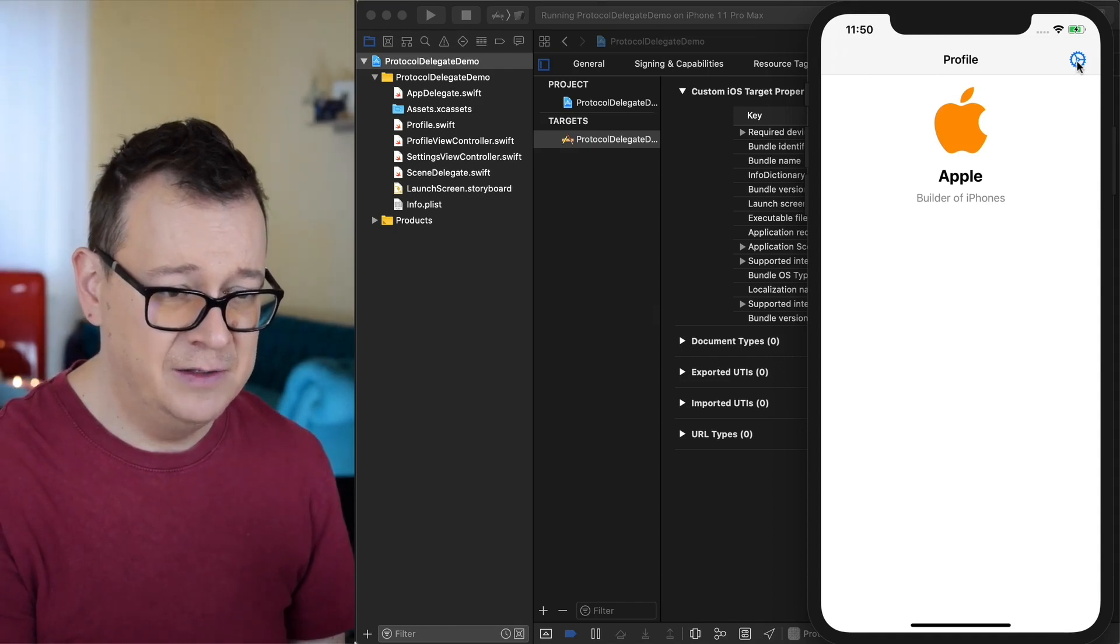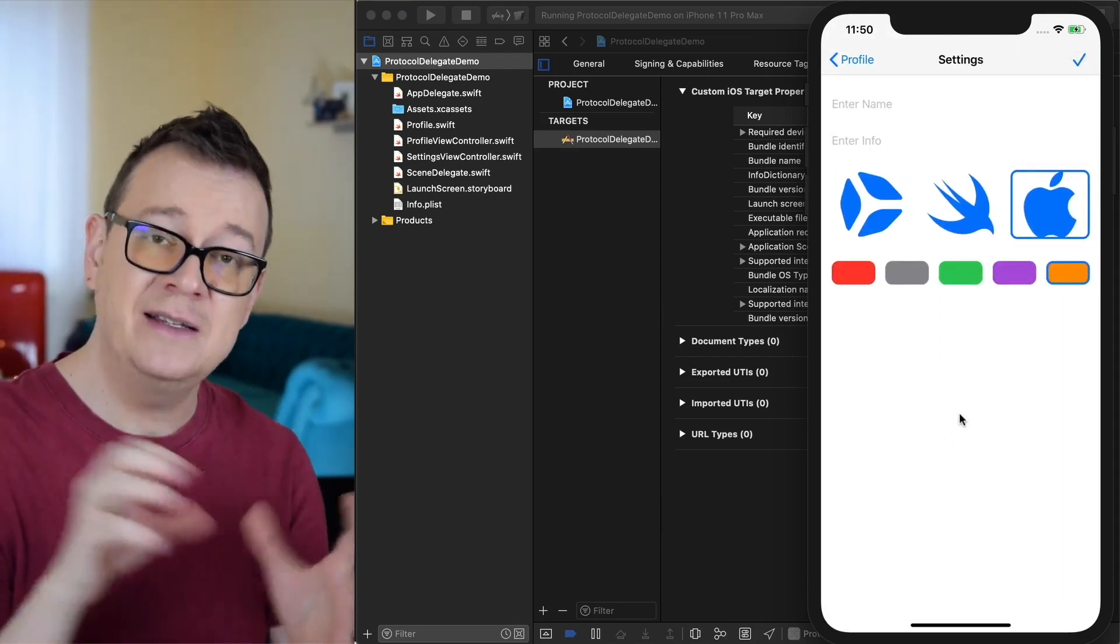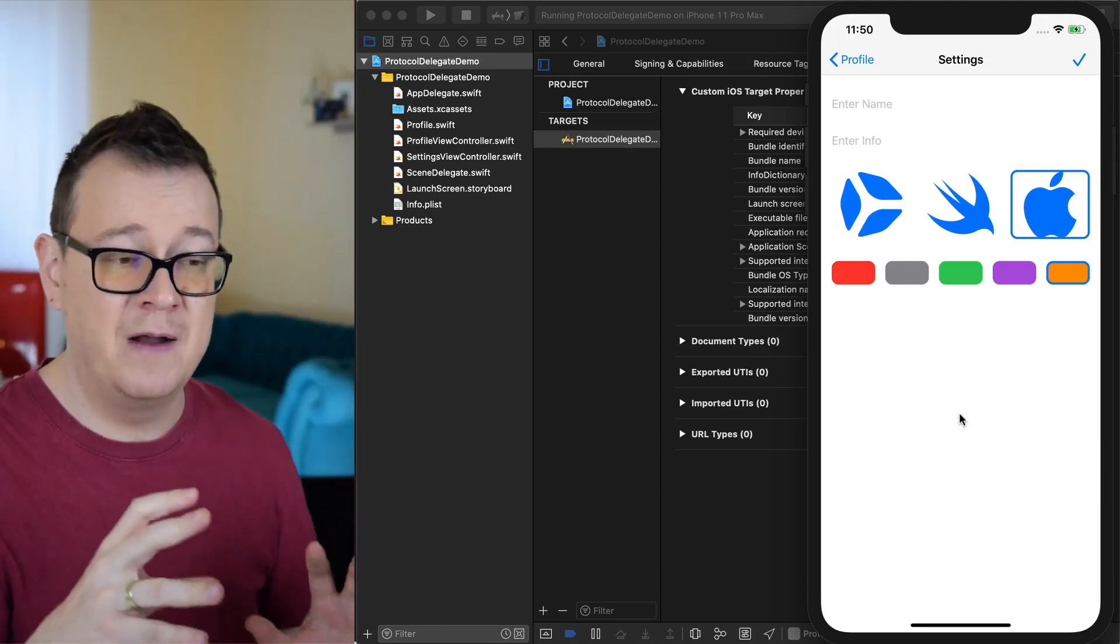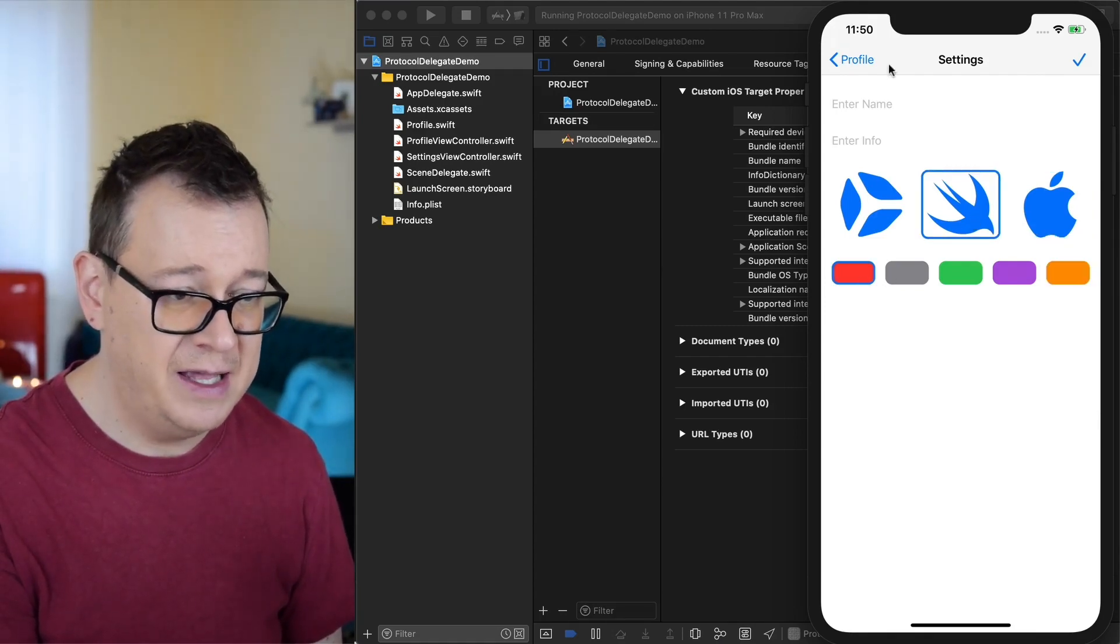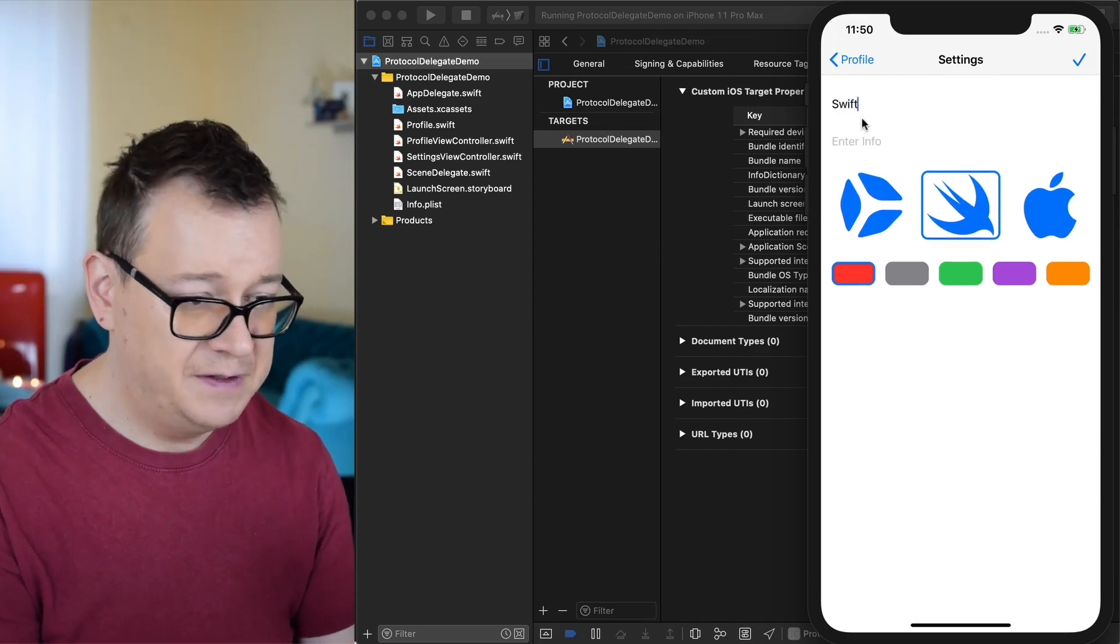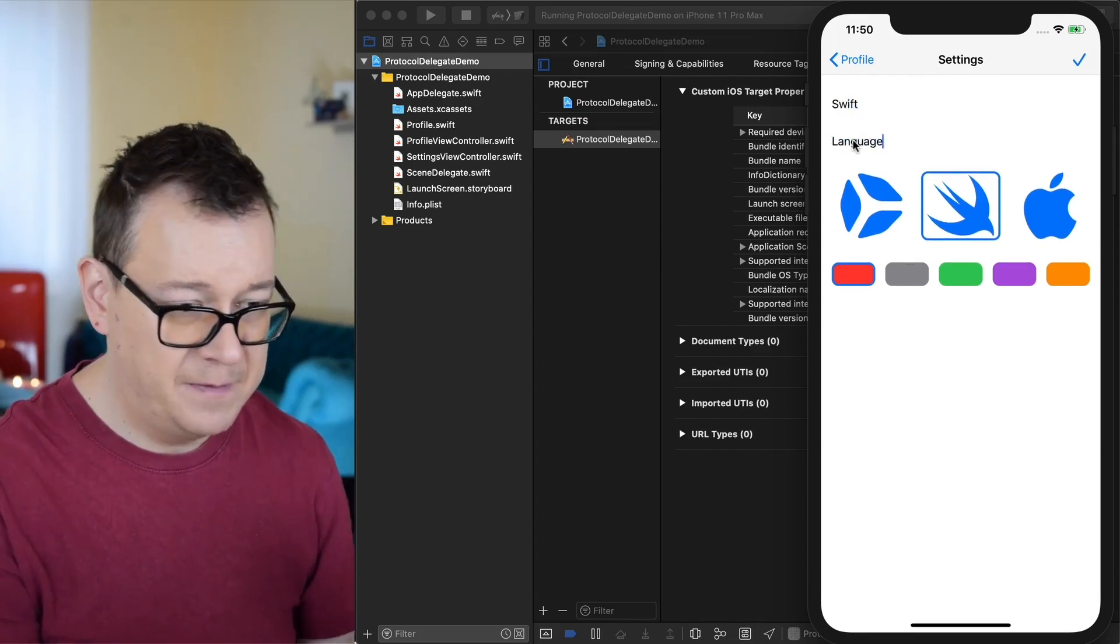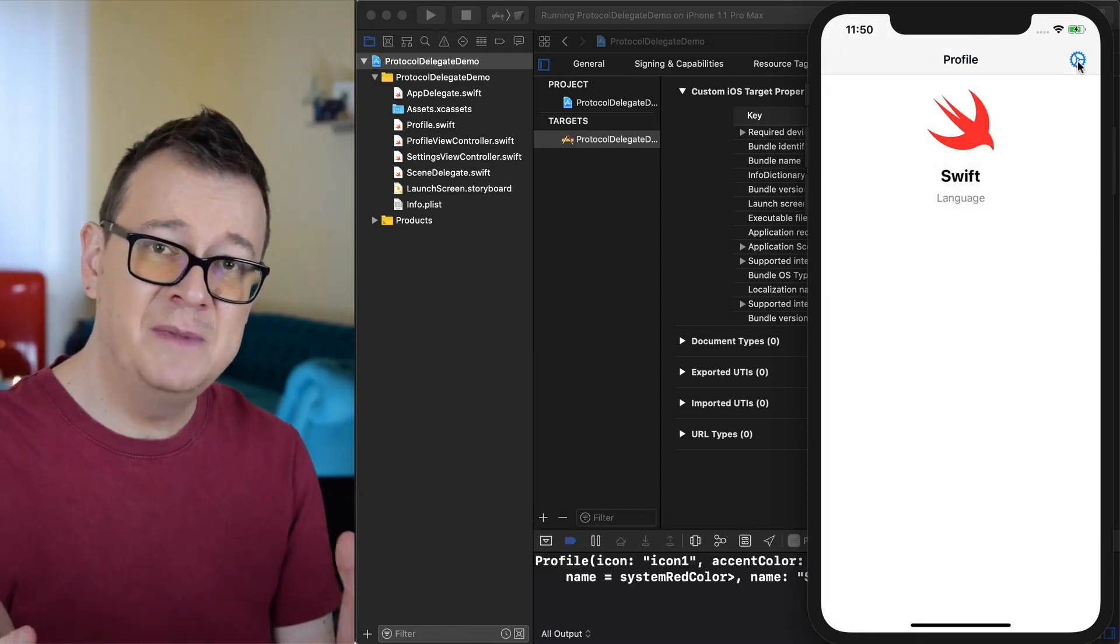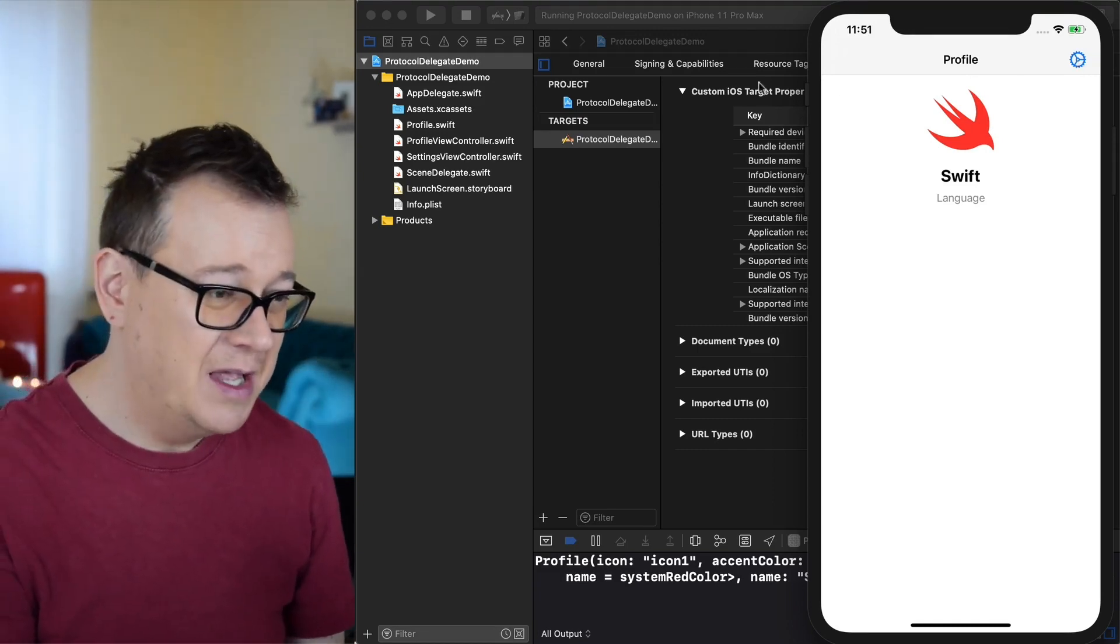Let's take a look at our settings because in the settings we are going to change some things and that will be reflected in the profile view controller. Let's select our swift logo here and some red and there's some name, let's say swift and language. There we go and hit the check mark and there we go, everything has been changed and all of this with the magic of protocols.